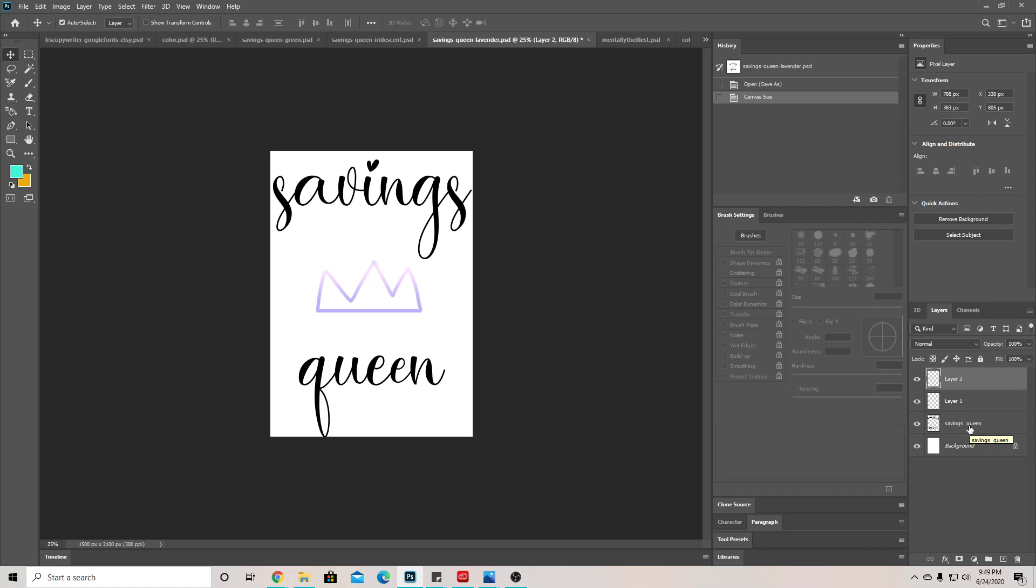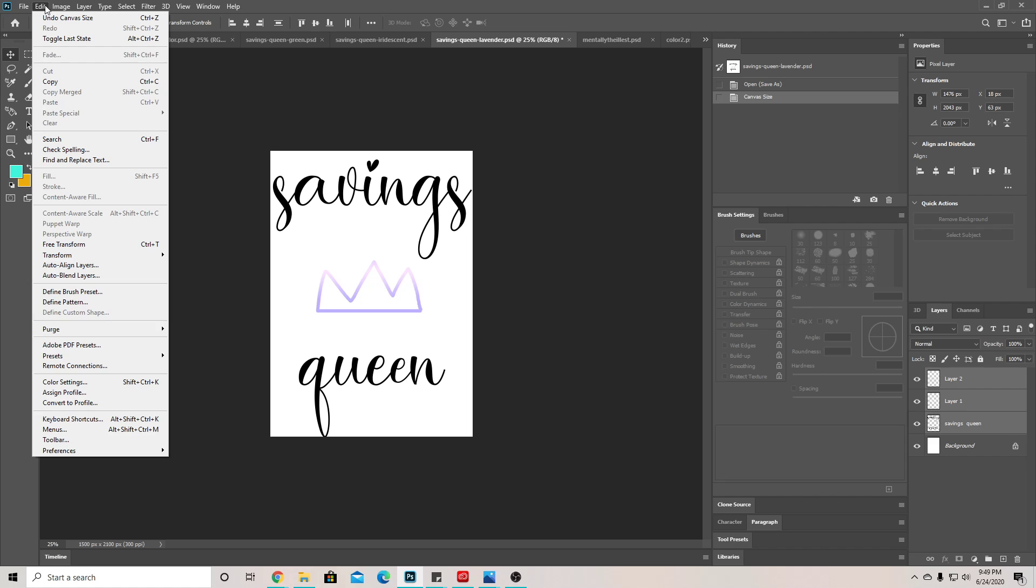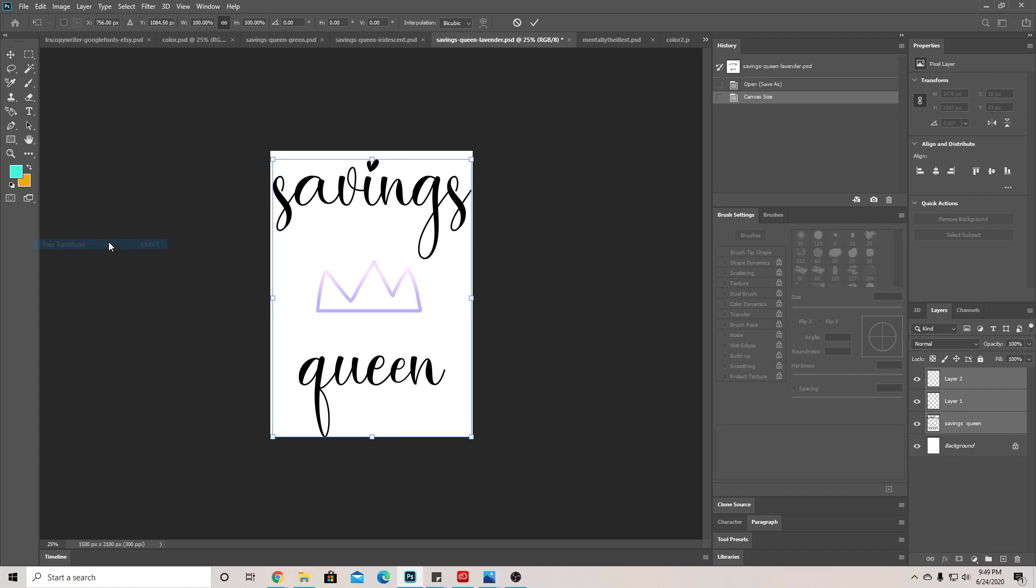to our layers and we're gonna hold Shift and click so we can select all of these. Then what we're gonna do is go to Edit and go to Free Transform.